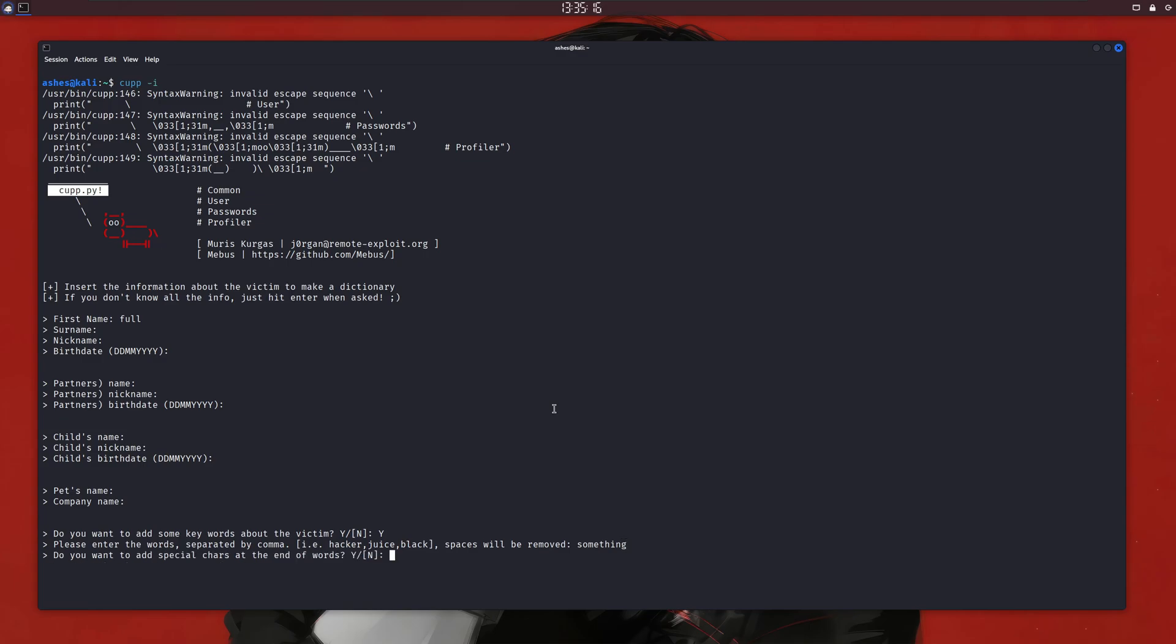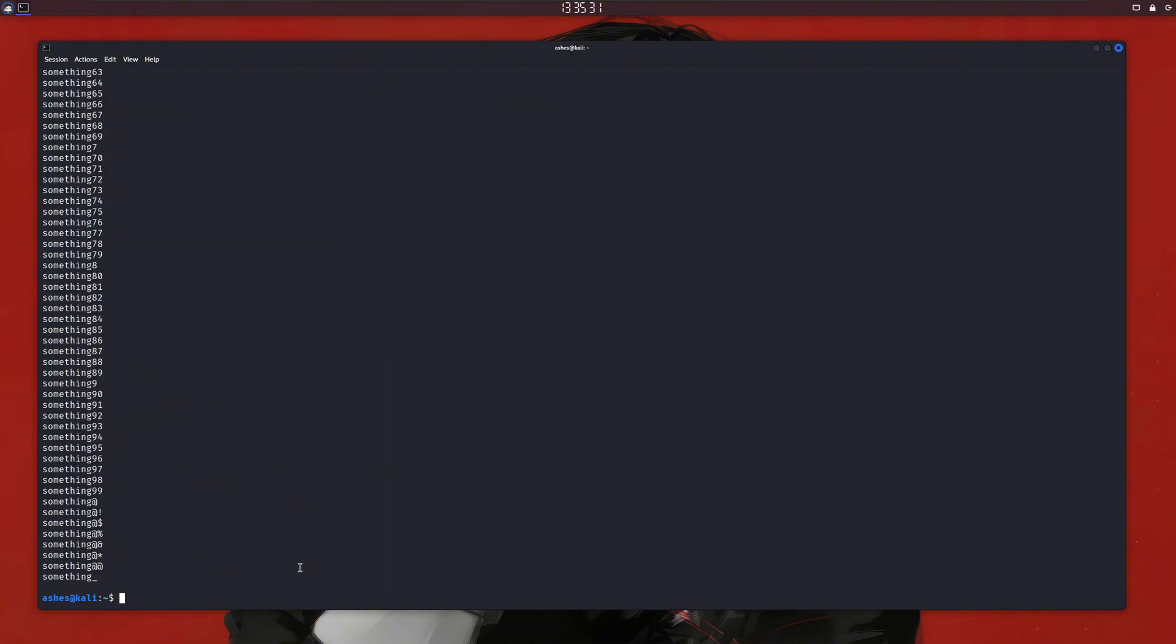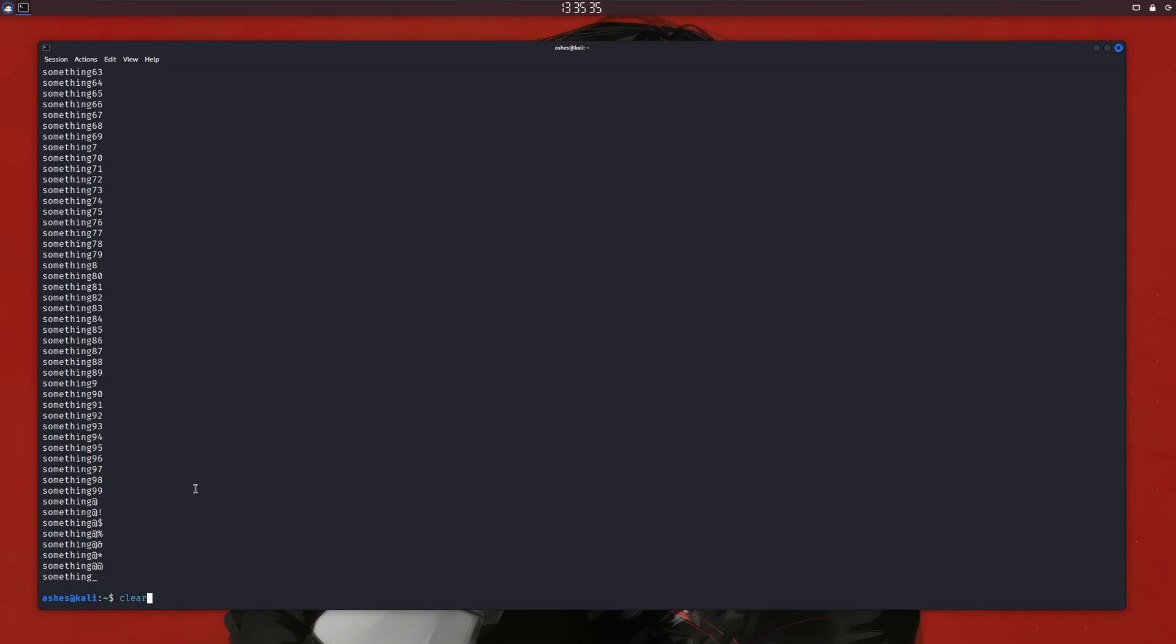Then it is asking us if we want to add some special characters at the end of words. We'll say yes, and the same for the random number. I don't want leap mode, so no. Now, when I press enter, you can see here we have our wordlist with this number of words. And if I cat this txt file, you can see all of the words it created.